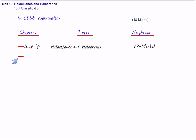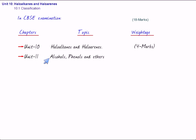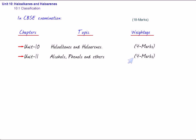Then, unit 11, this unit 11 is alcohols, phenols, and ethers. Now, this chapter carries four marks in exam, in CBSE exam.